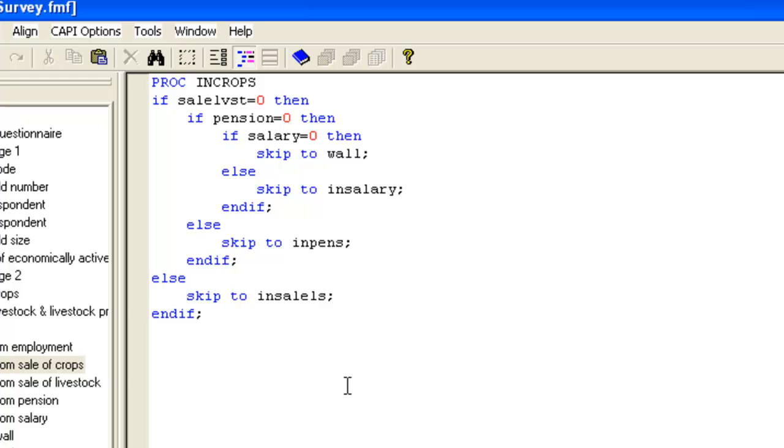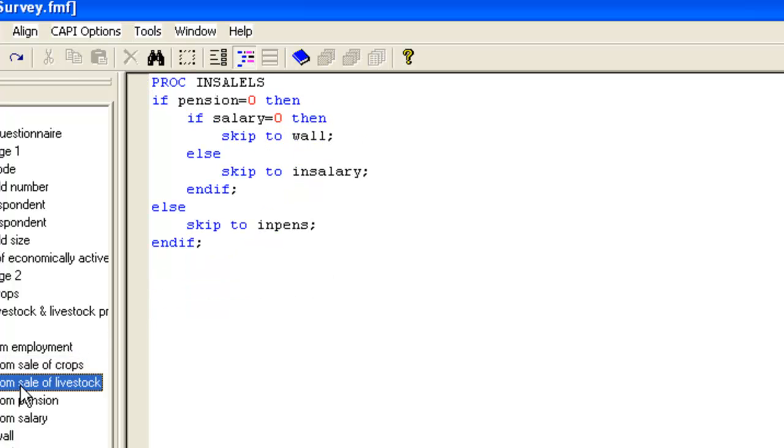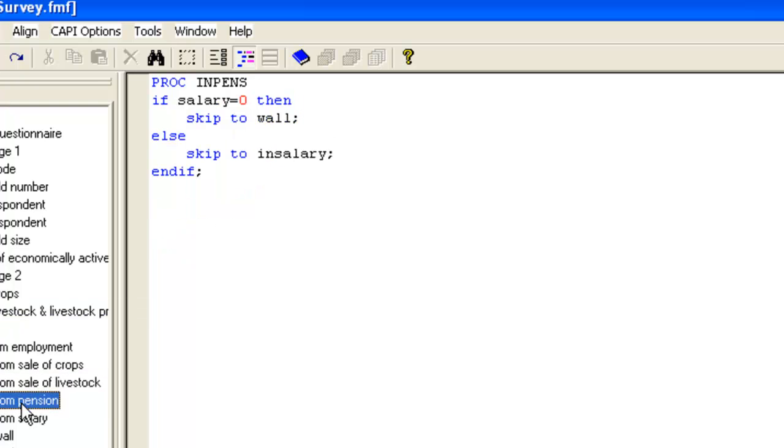So for the income from sale of crops item, we run a test to see which of the other three options are sources of income and skip to the appropriate item. For the income from sale of livestock item, there are just two income sources to check. And once we have entered the income from pension, we only need to check whether salary is an income source. So here we have just a single if statement.